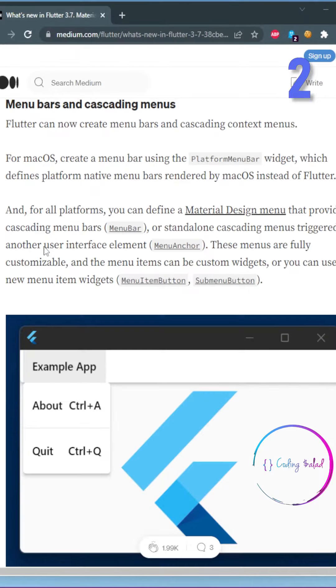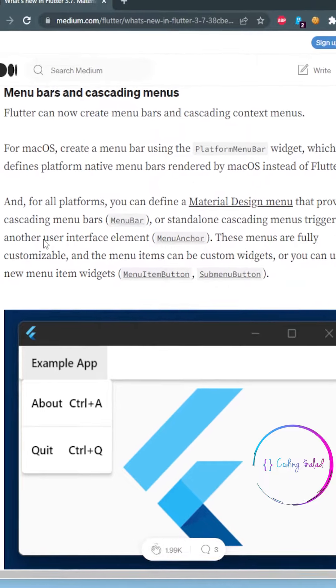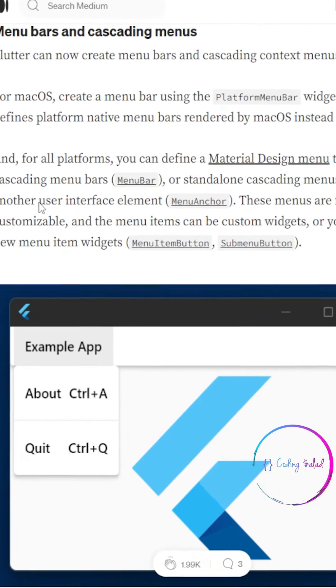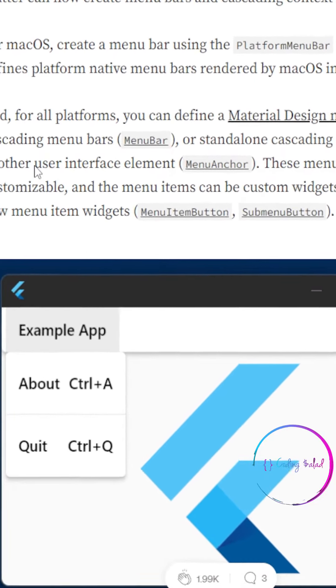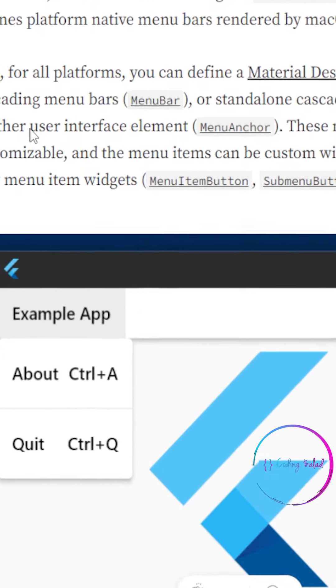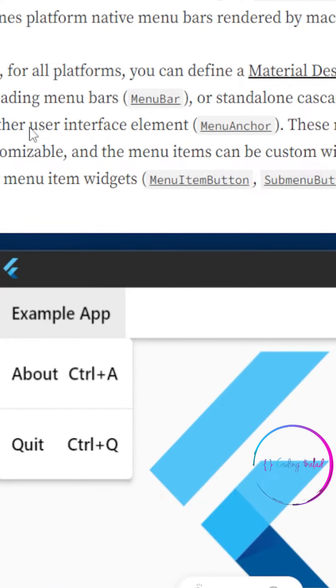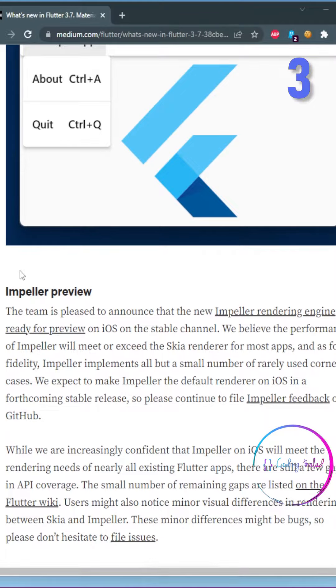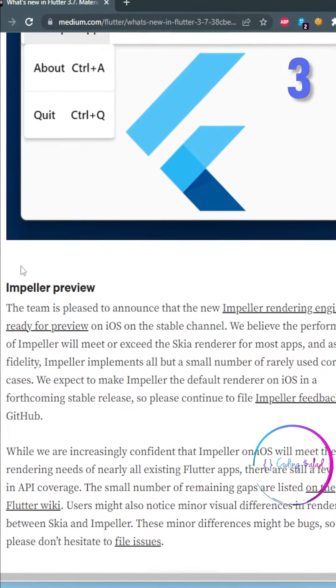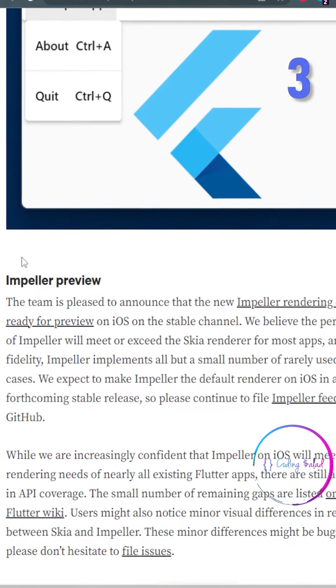The next thing coming to Flutter is the support for cascading menus and menu bars. This is very useful if you're building Flutter for Windows or macOS applications.